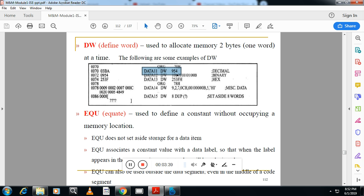So what is the maximum value for 16-bit? In decimal 65536, it cannot go more than that one, here it is 954. And in hexadecimal it should be FFFF. Suppose if you want to use data 12 DB, that time it cannot be greater than 255 or FF in hexadecimal. Please remember this one.